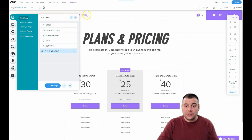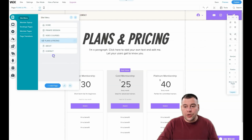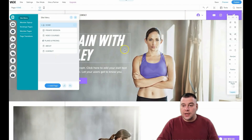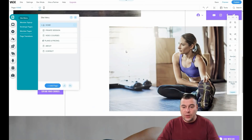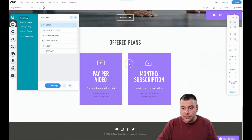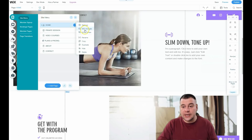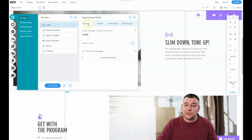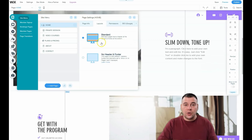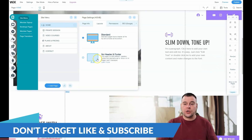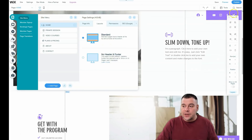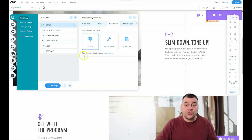The site menu lists pages like Home, Video Courses, Private Session, Plans and Pricing, About, and Contact. You can reorder all of these, or alternatively use a single stretch layout with all information on one web page instead of dividing it into multiple pages. When you press the three-dots button on a page, you get options like settings, social share, rename, copy, duplicate, hide, or delete. In page settings you can choose layouts: standard, with header and footer, or no header and footer.